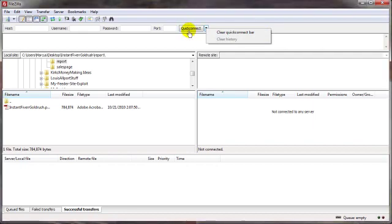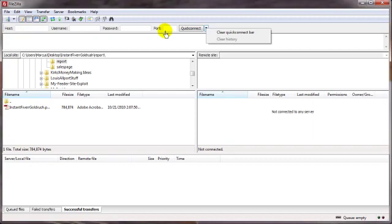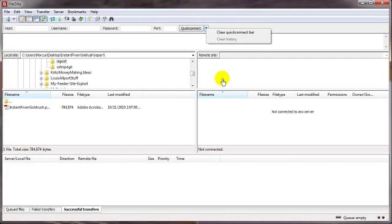Likewise, if you have multiple entries in here, maybe you've got several different domain names, and you use the Quick Connect for connection to all of those servers. Then you'll see an ongoing list here of all those servers you've connected to. Again, just select the one you want to connect to, click on Quick Connect, bing, bang, boom, you're there.